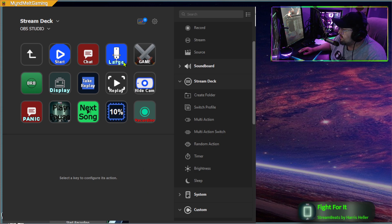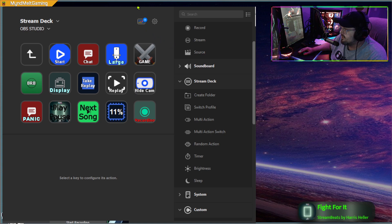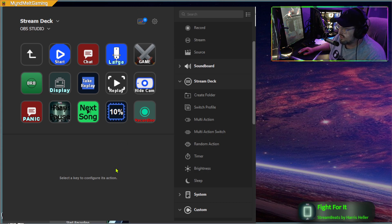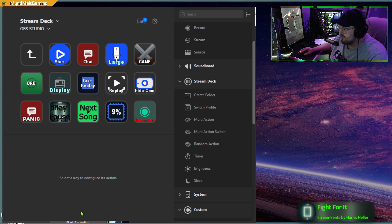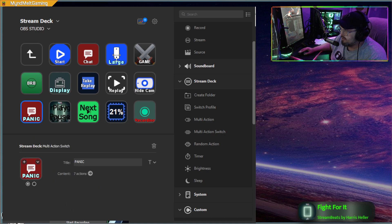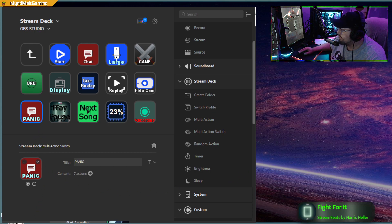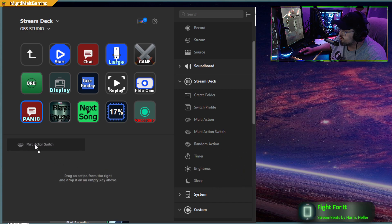We're gonna go into a Stream Deck — you can probably do something like this with one of the software Stream Deck things, but I have the Elgato Stream Deck. So let's take a look: we have a panic button here, and what it is is a multi-action switch. Basically you want to drag that in and create your multi-action switch.